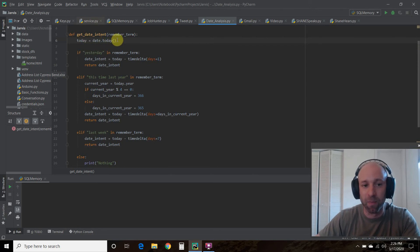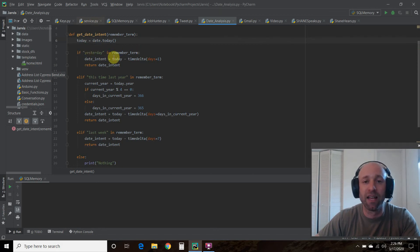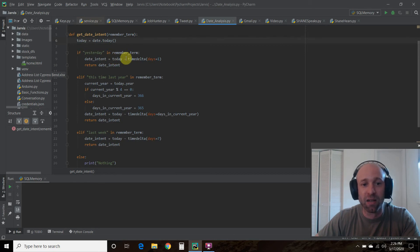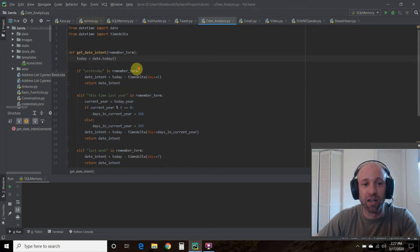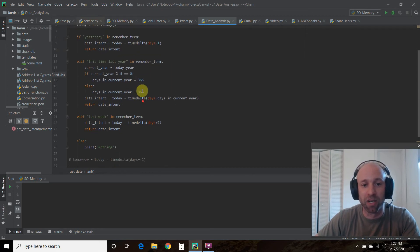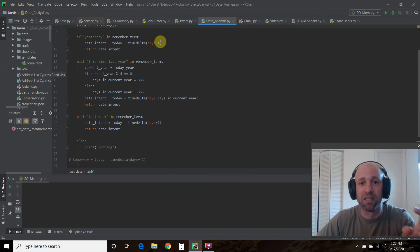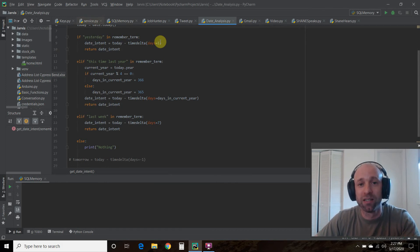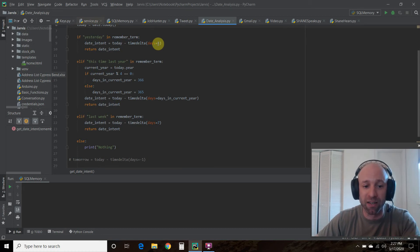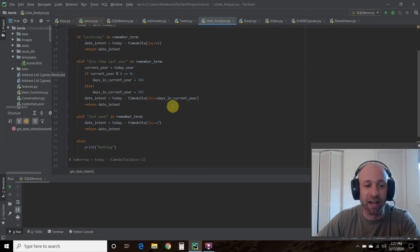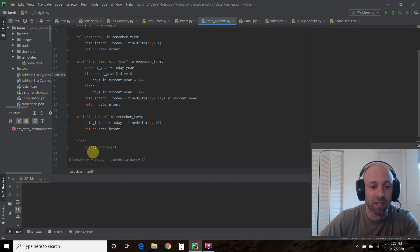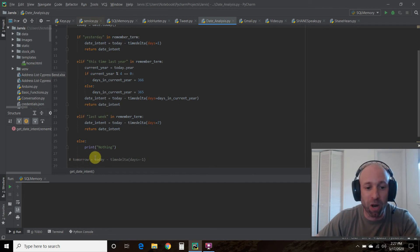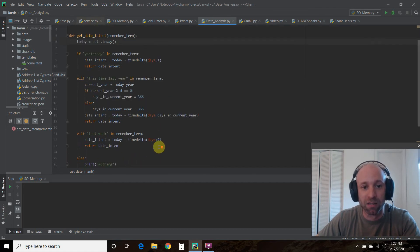If yesterday's in remember_term, we're going to get the date_intent which is today minus the timedelta, which is a function of the datetime library, days equals one. So the delta is one. Today minus the delta of one is yesterday. It's not a negative one, but if you do a negative one it's tomorrow. I have this commented out because I won't ask myself what did I do tomorrow, right? That makes no sense.